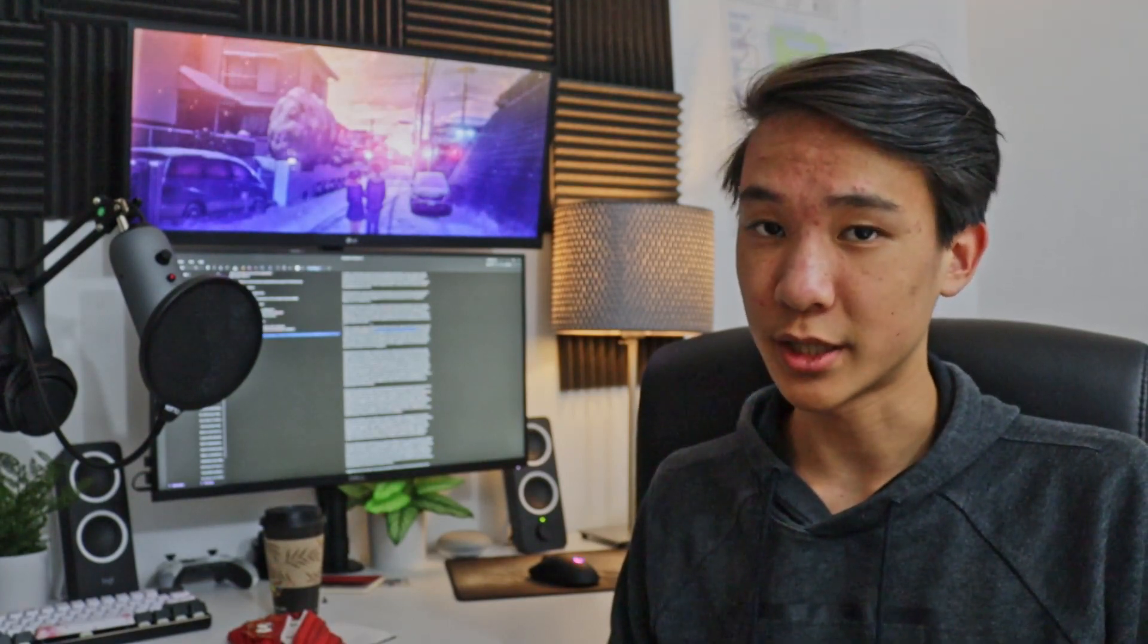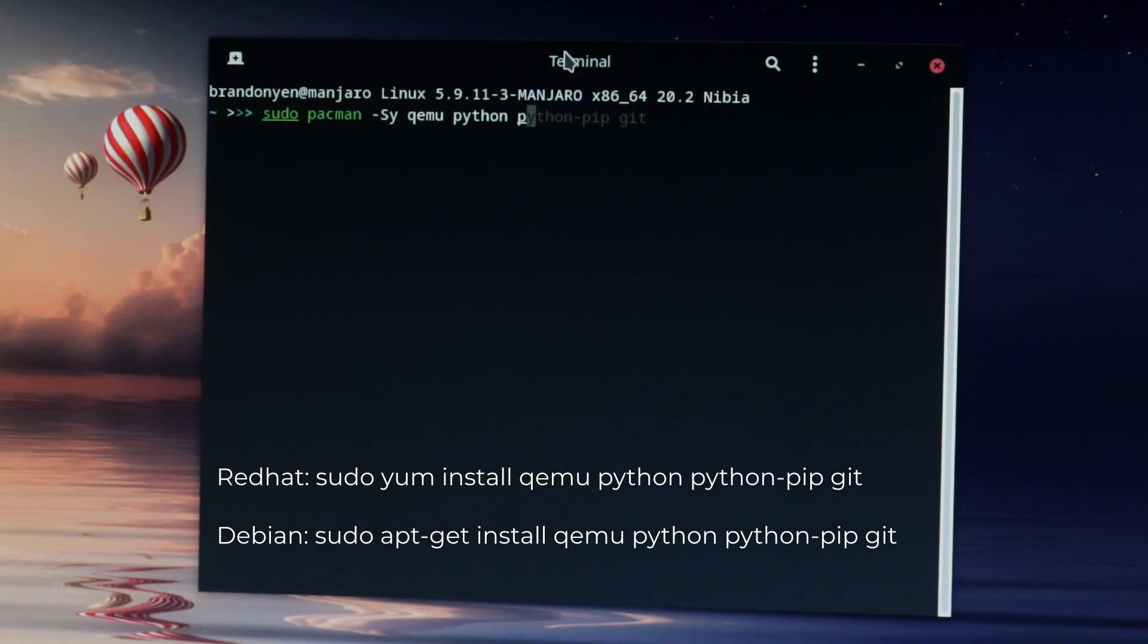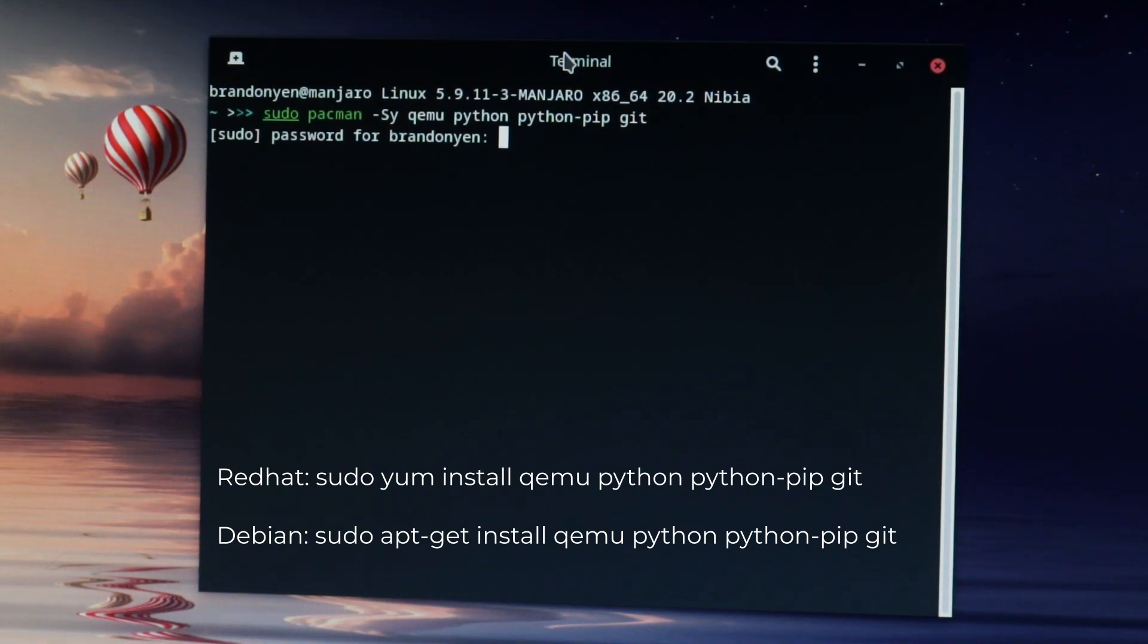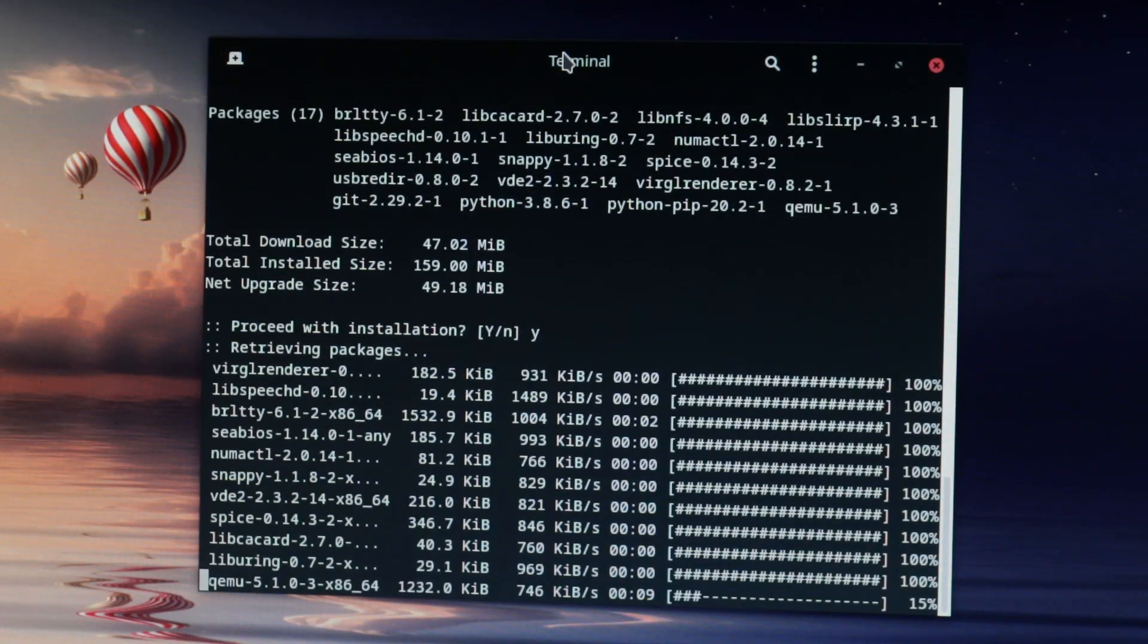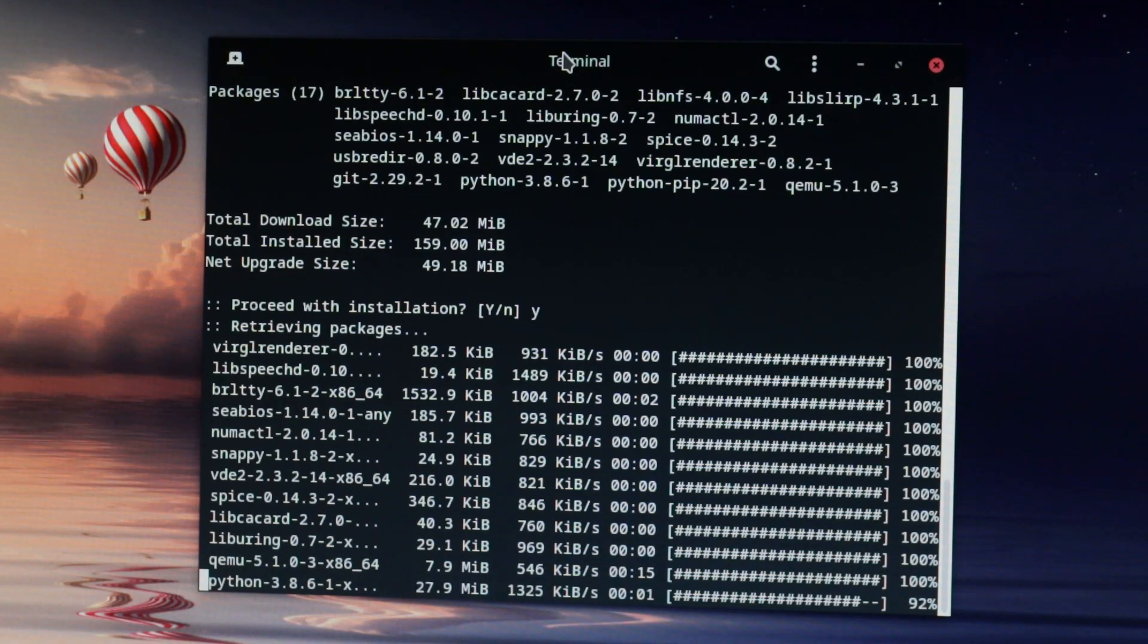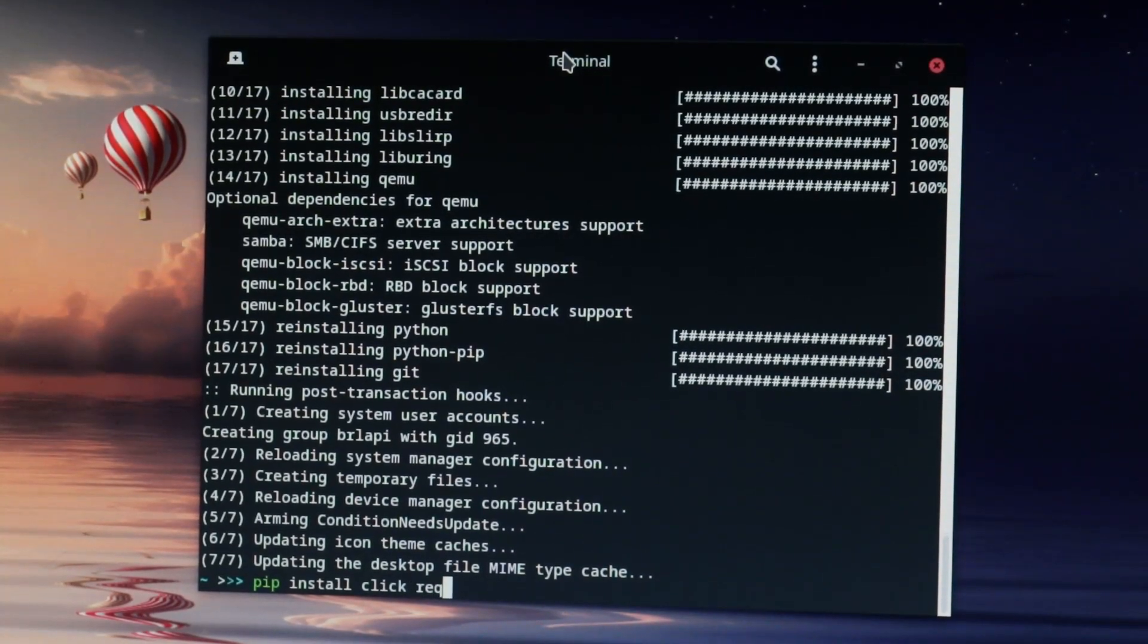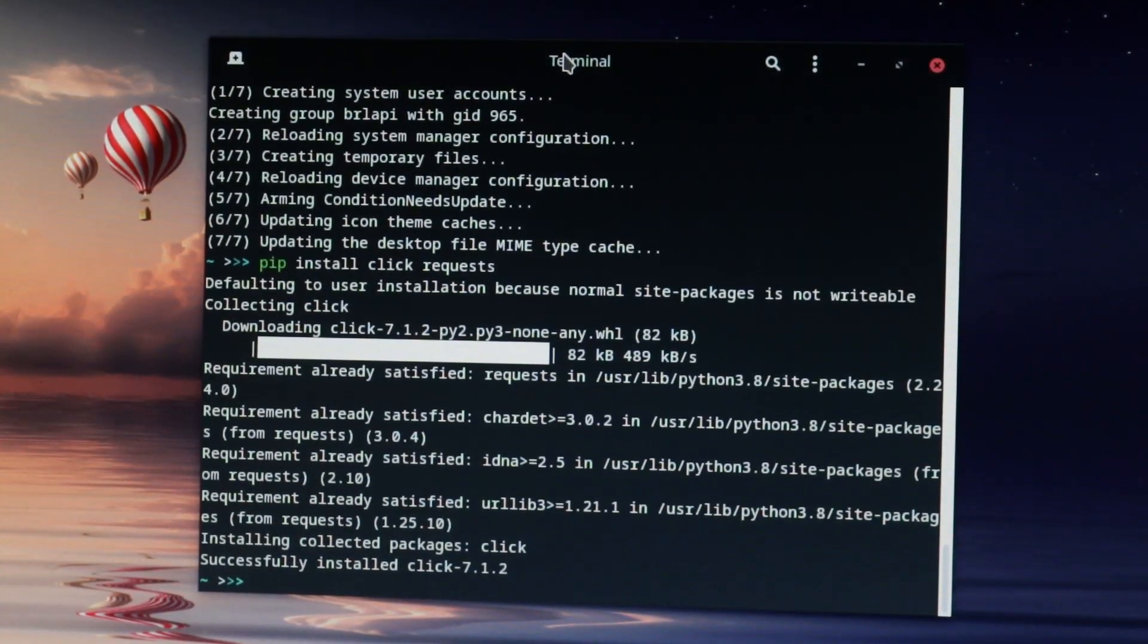Okay, so once you have your OS installed, we'll need to install some dependencies. If you're on an Arch-based distro, open terminal and type sudo pacman -Sy qemu python python-pip git and hit enter. If you're not using an Arch-based distro, type one of the commands on screen for Red Hat distros and Debian distros. This will install QEMU, which is our emulator, python, which is used for a lot of programs, and python pip, which allows us to install more dependencies, and git, which will allow us to clone files from the internet. Now type pip install click requests and hit enter. This will install dependencies that we need in order for this to work.